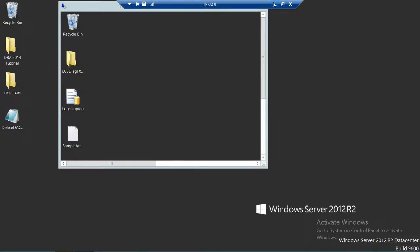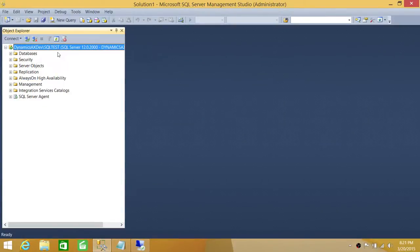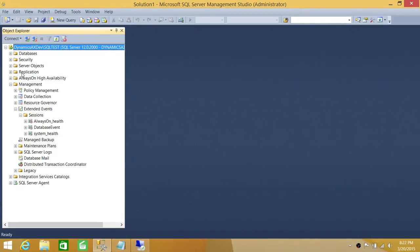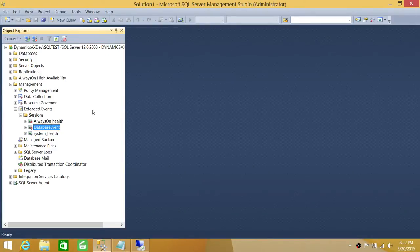This is my SQL Server Management Studio right here and I'm connected with Dynamics AX Dev SQL Test — this is my SQL Server instance. In order to navigate to extended events, you need to open the Management tab right here. Once you open the Management tab, you will see Extended Events and all the sessions that you have created, or that were created, listed right here.